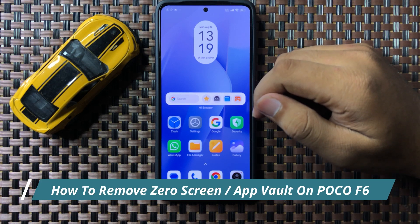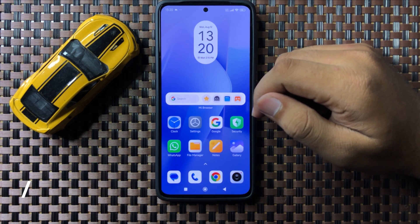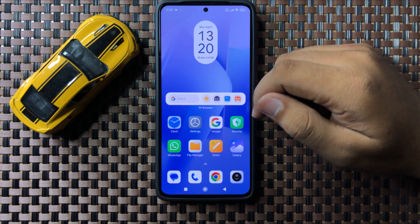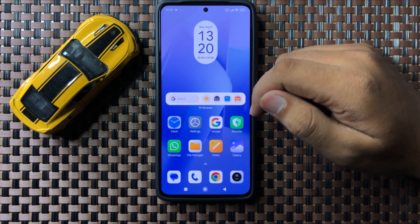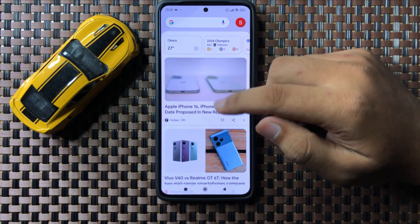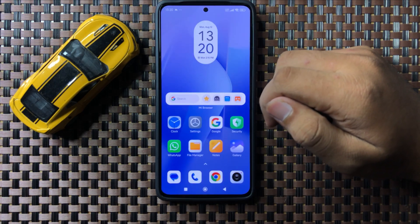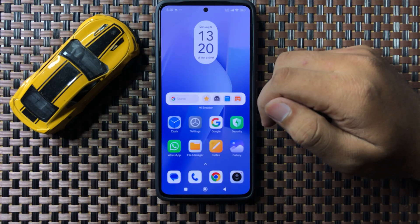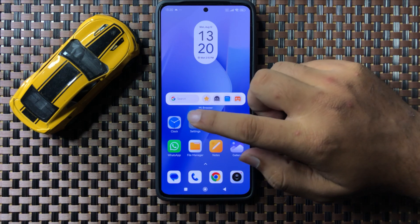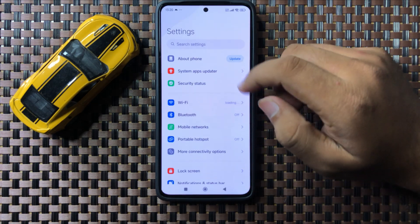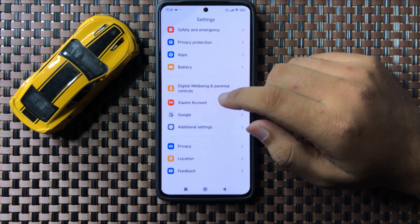What's up everyone, welcome to this video. In this video I will show you how to remove the zero screen or app vault on your home screen on your POCO f6. First of all, open Settings, then in Settings scroll down.